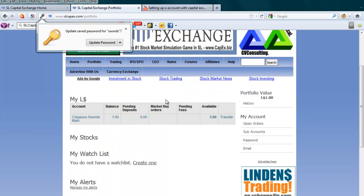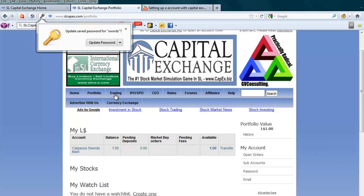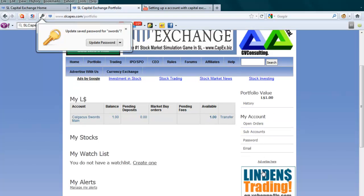As you can see here, I've got my main page. You've got your name, your balance, pending deposits, market buy orders, pending fees, and available balance. You also have open orders, sub-accounts, passwords and email.